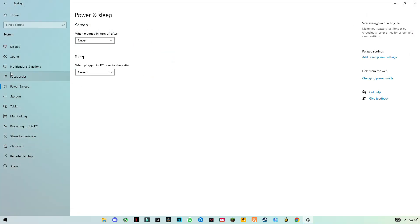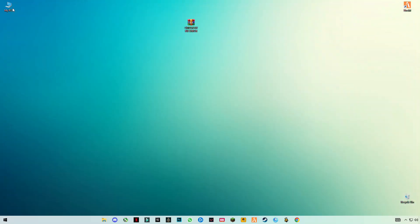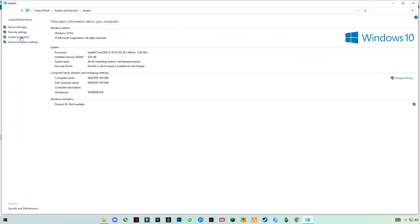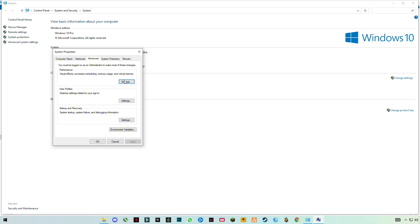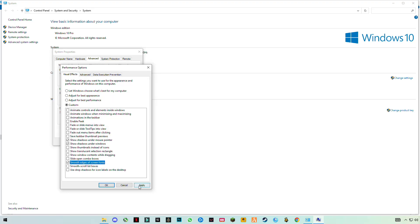Now close it. Go to Notification and Action Center and make sure you turn off the notification center. After that, go to My PC, right-click anywhere in the blank space, click on Properties, then click on Advanced System Settings. On the Advanced tab, click on Settings, click on Adjust for Best Performance, and keep only shadows under mouse pointer, shadows under windows, and smooth edges of screen fonts checked. Click Apply, then OK.